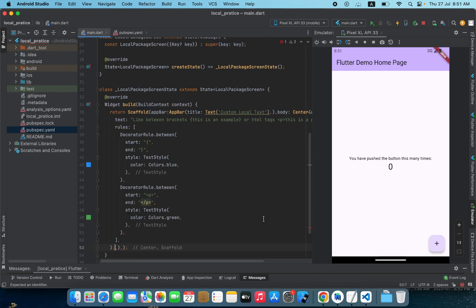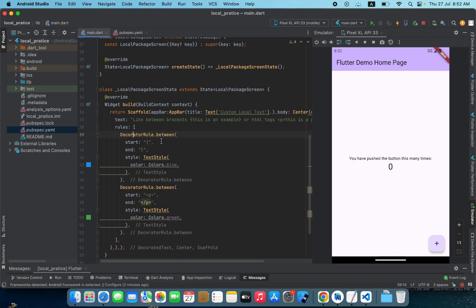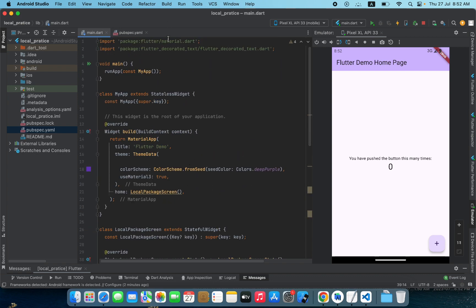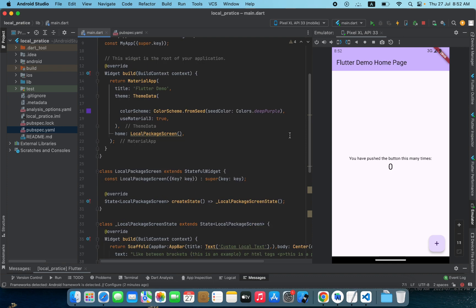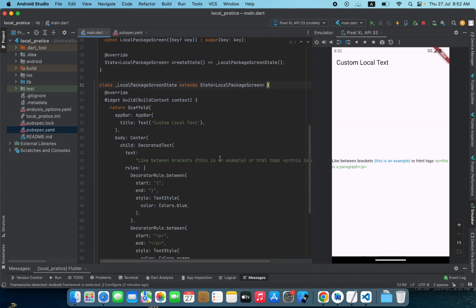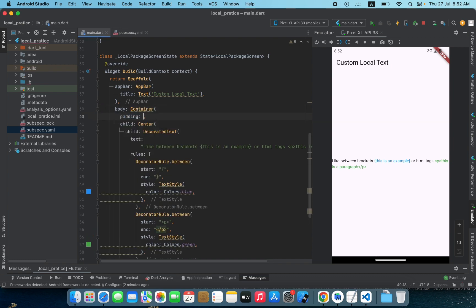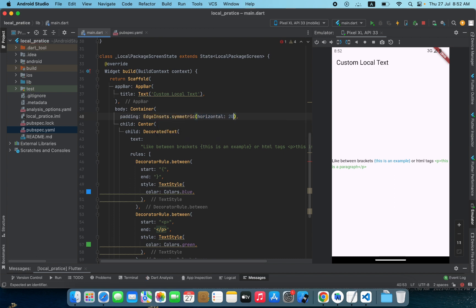Let's paste the example here. We need to import the library as well — since we added the package, to access it we need to import it, and the library is being imported. Let's see the changes on screen. To make it look better I'll wrap the Center widget with a Container and apply some padding — EdgeInsets horizontal 20.